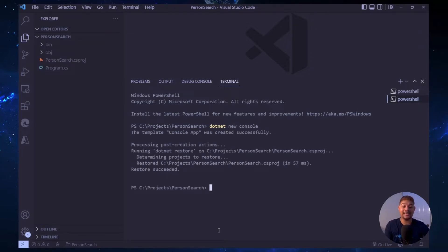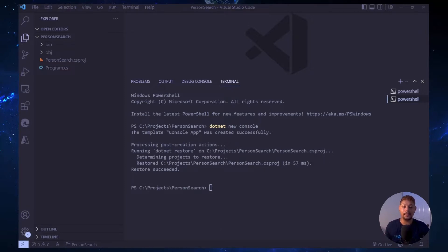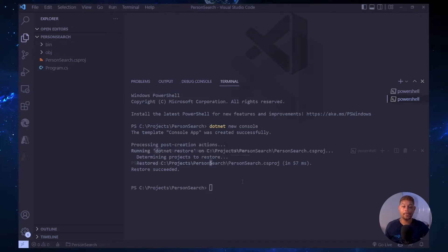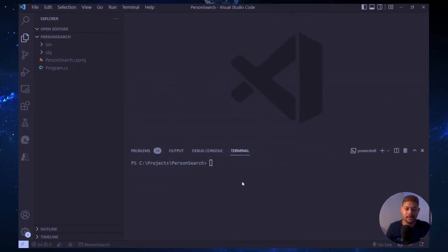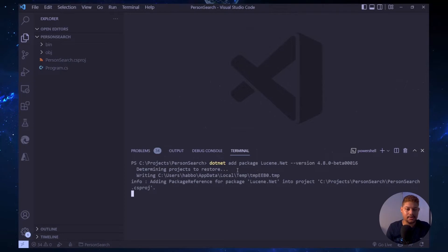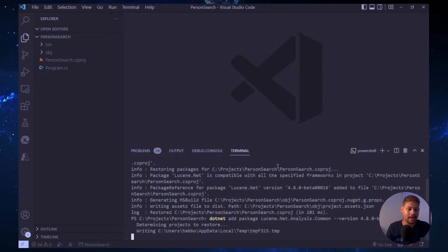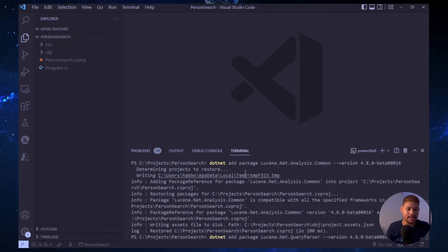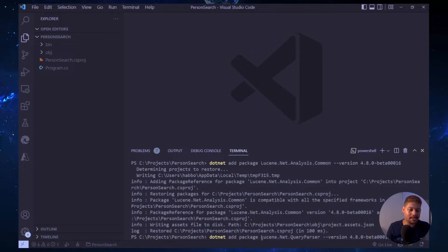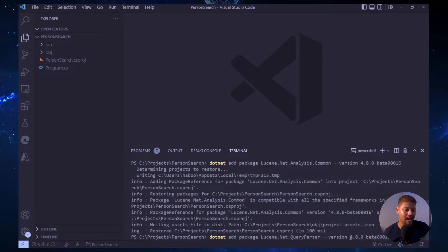Now we need to add the packages of Lucene.net. In this case we will be using three packages: the Lucene.net base package, the analysis package, and the query parser. I already have them here: add package Lucene.net, add package Lucene.net analysis common, and add package Lucene.net query parser, everything with version 4.8.0.